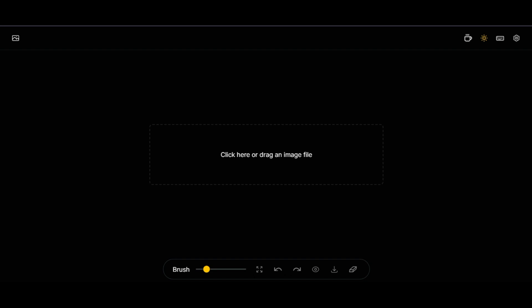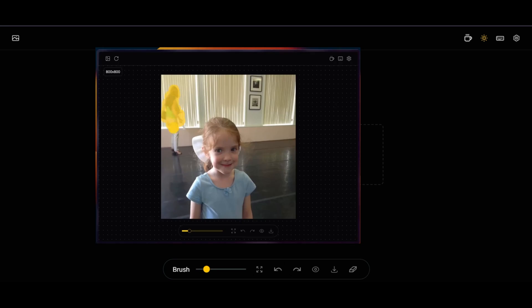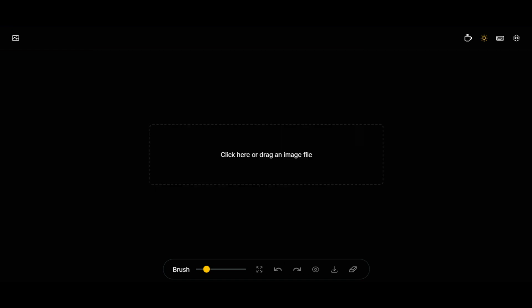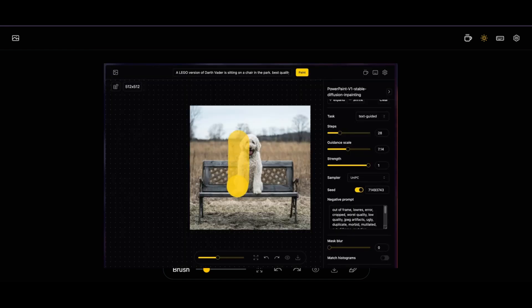If you don't know about this tool, this is Llama Cleaner. Something you need for everything. You can not only remove anything or anyone from a picture with just one click, but also change anything in a picture — any person, any object.